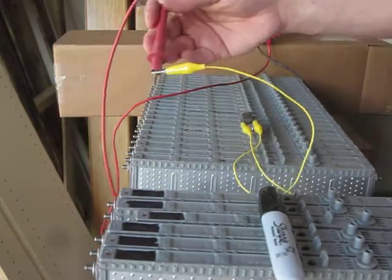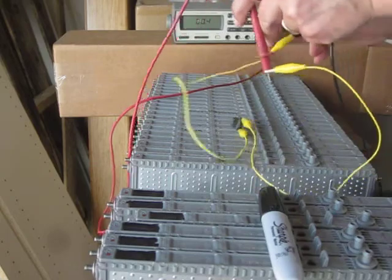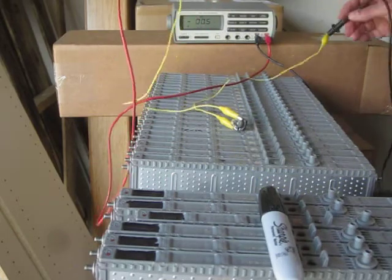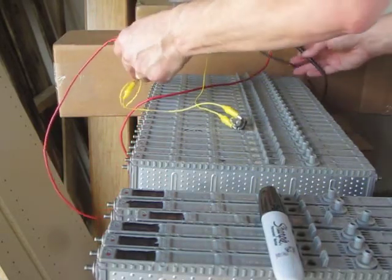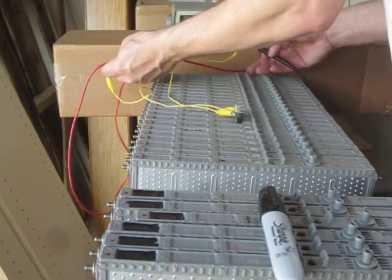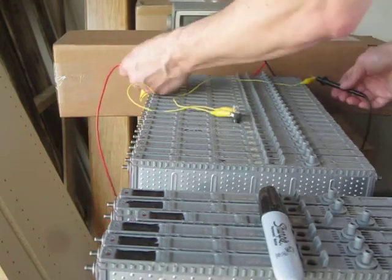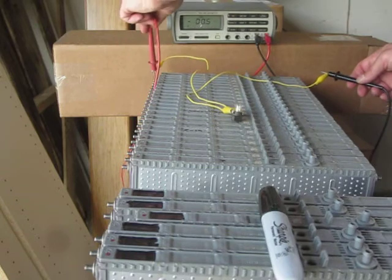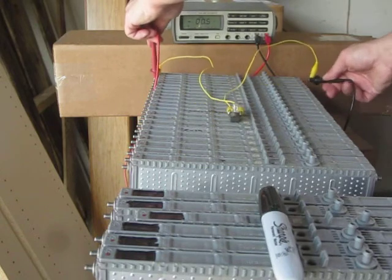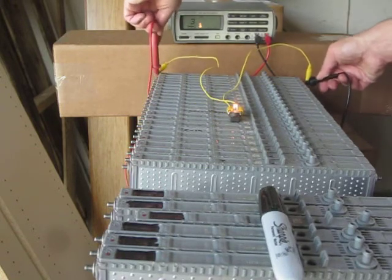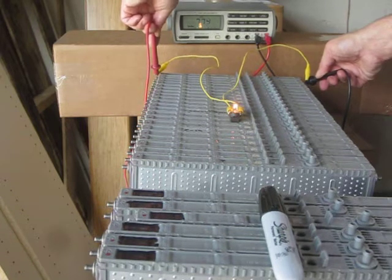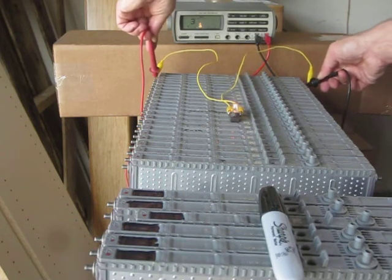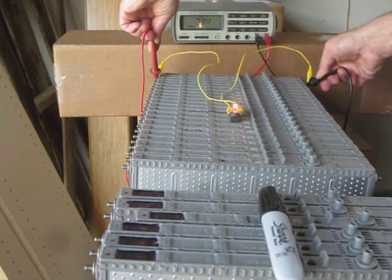That one's bad. Okay, so now we're going to start the other end and I'll just let you guys look at the voltages. I'll run right down the line here, try to get these wires out of the way.